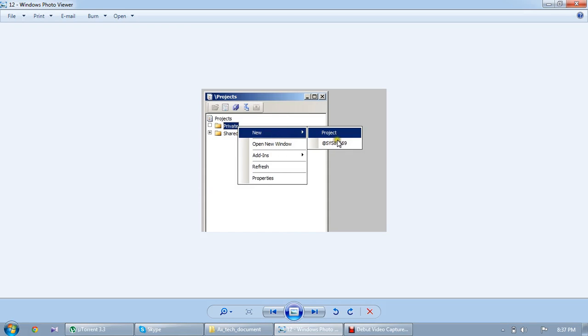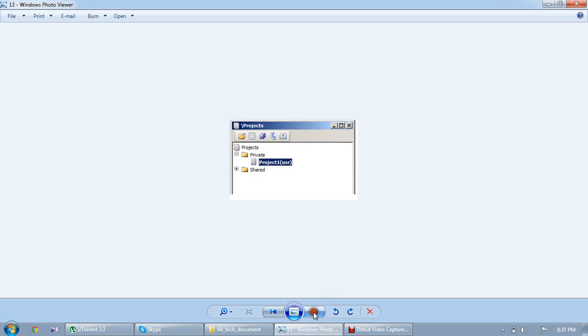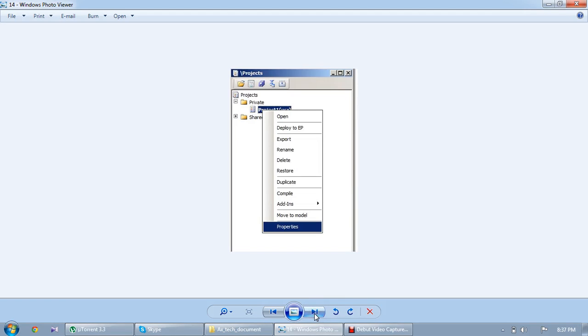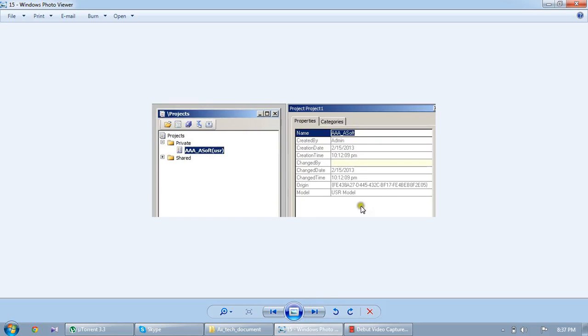Coming to that point, create new project. Project is created. By default everything comes to the project one. If you reach a rename, that will change. Go to that properties, right clicking on that, go to that properties and change that name. I change it AAA_ASO.